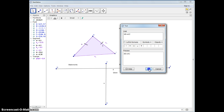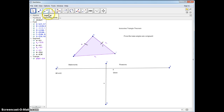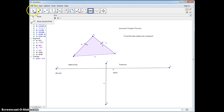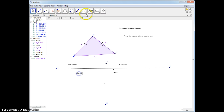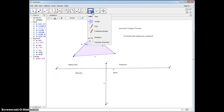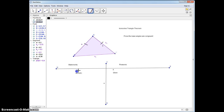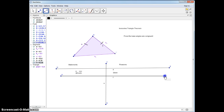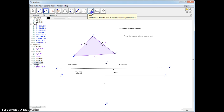Technically, these are segments, so we're going to use segment notation. Segment AB is congruent to segment AC — and I mark this. There are many ways to prove this, but today we're going to do this by constructing an angle bisector through angle BAC, or angle A.